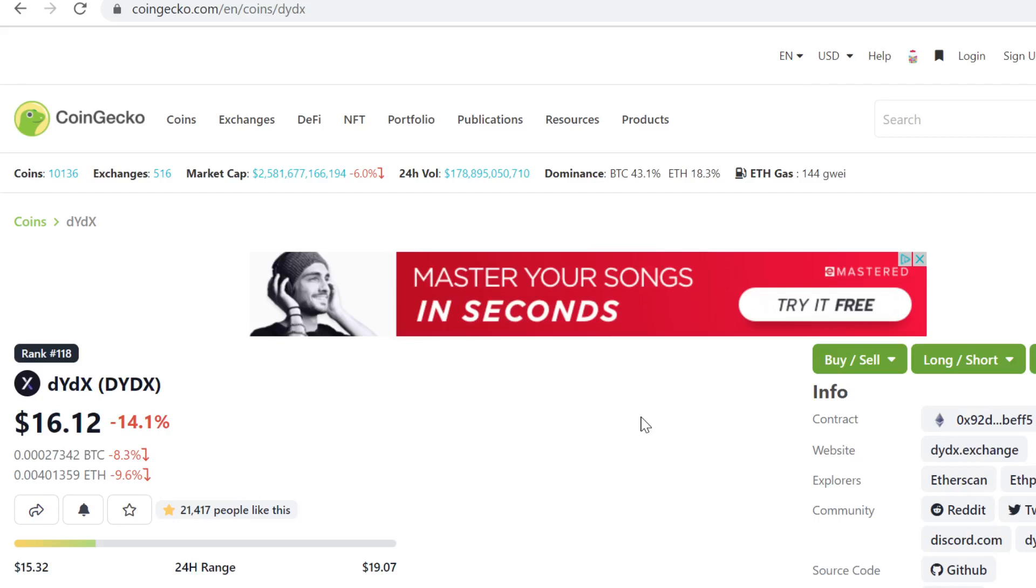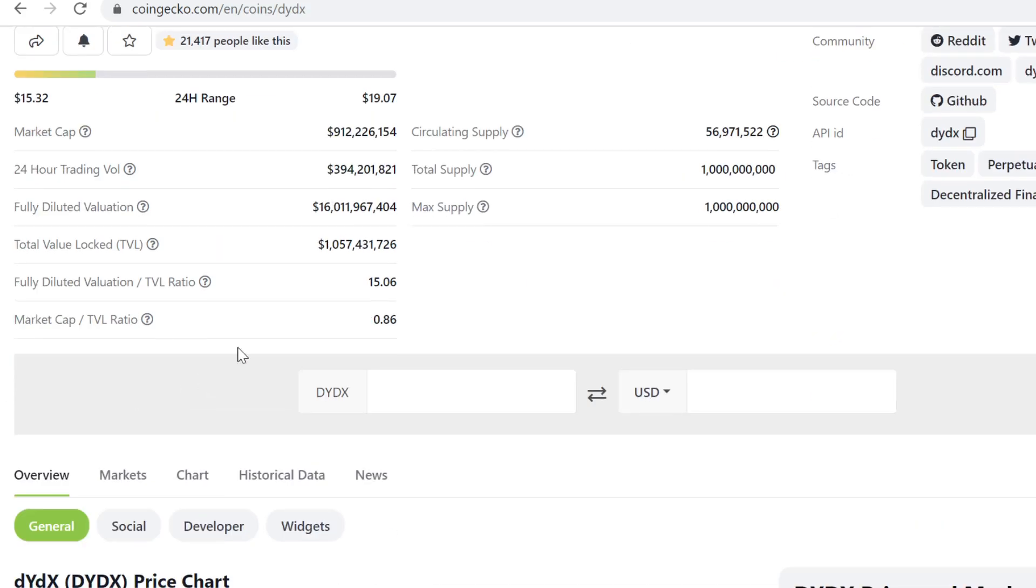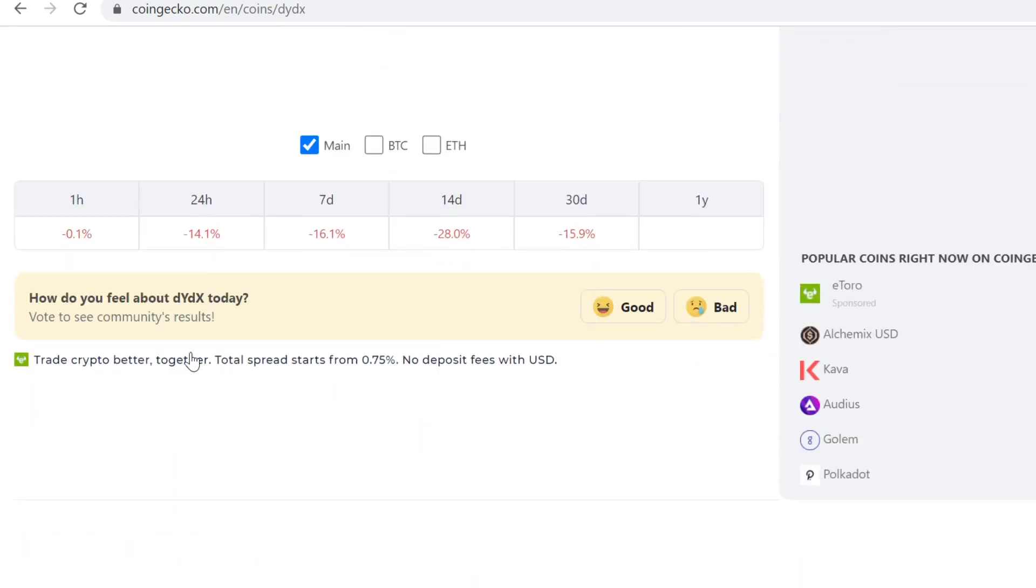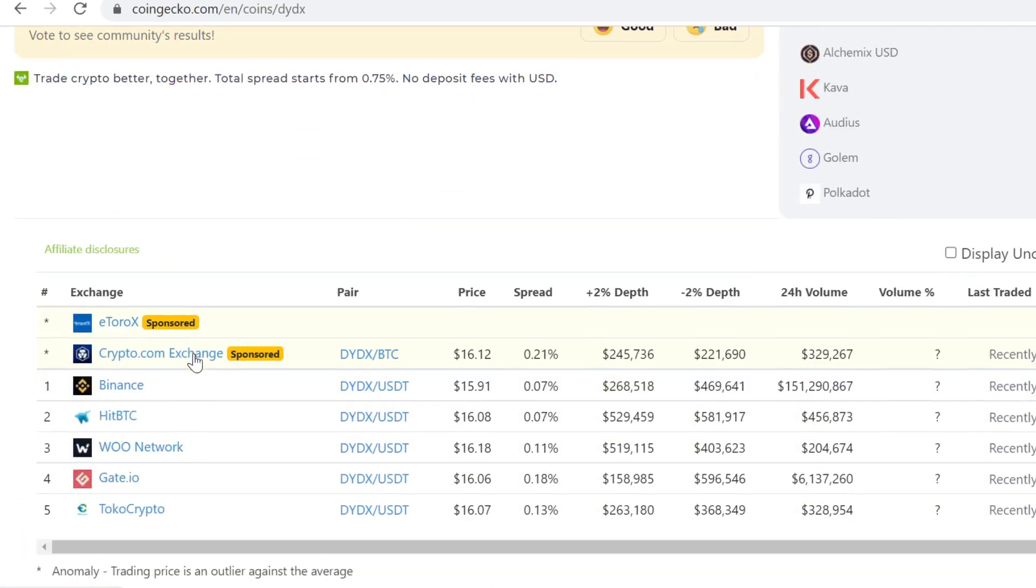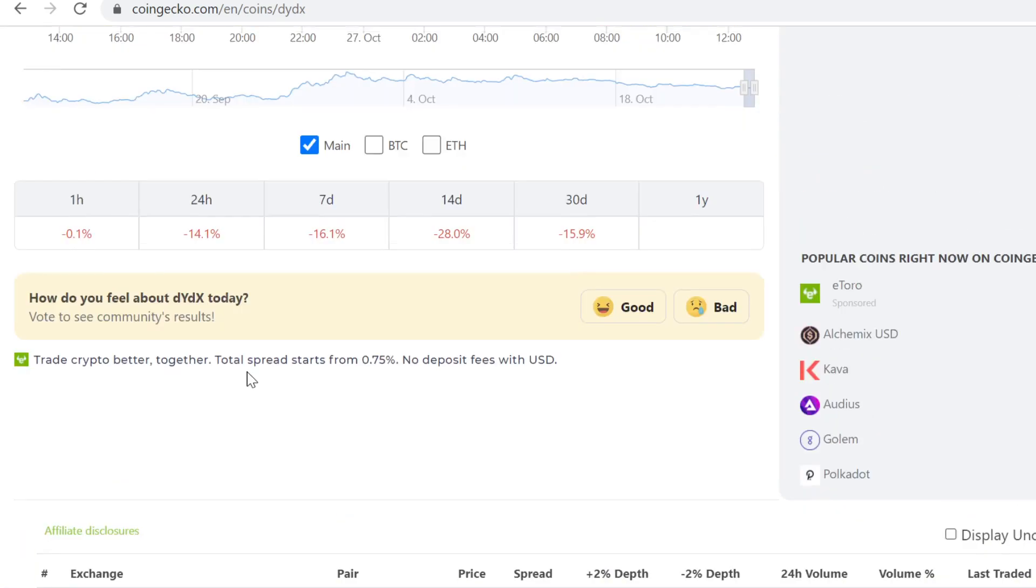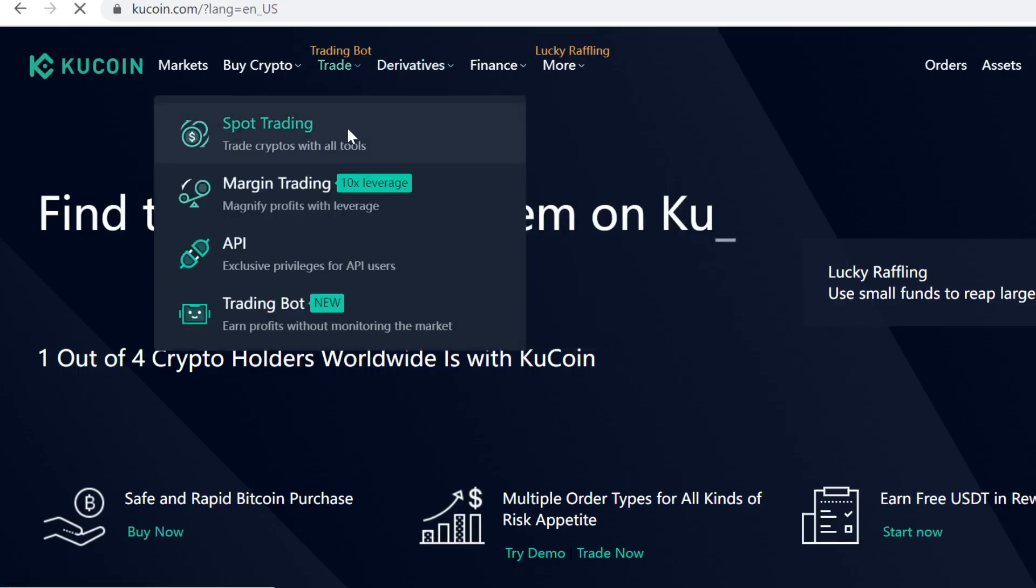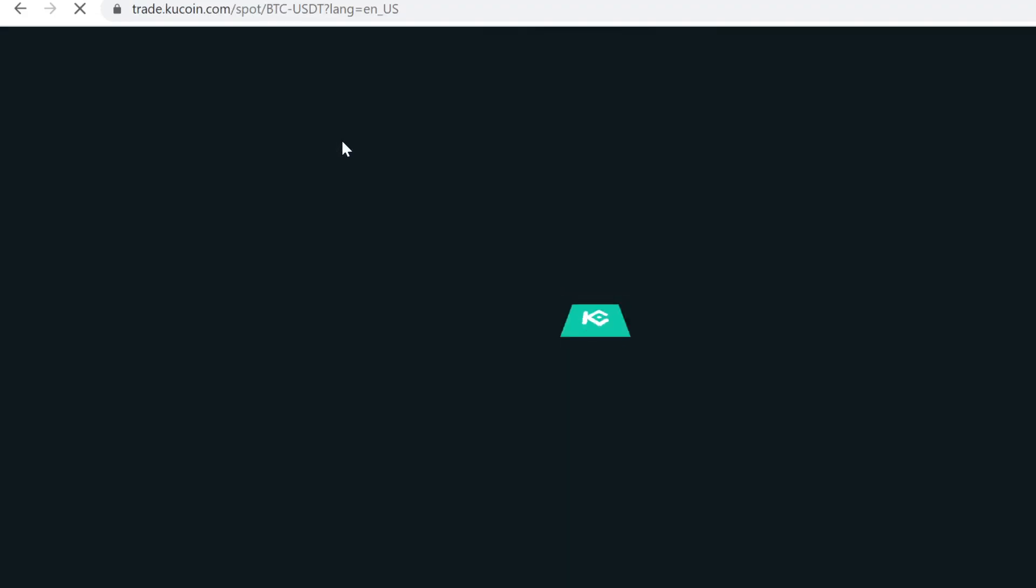Hey guys, in this video I will show you step-by-step how to buy DIDX token. We are going to use KuCoin and it's newly listed on KuCoin. Let me show you that it's now listed. We're going to use KuCoin because it's one of the best exchanges that list the best coins.